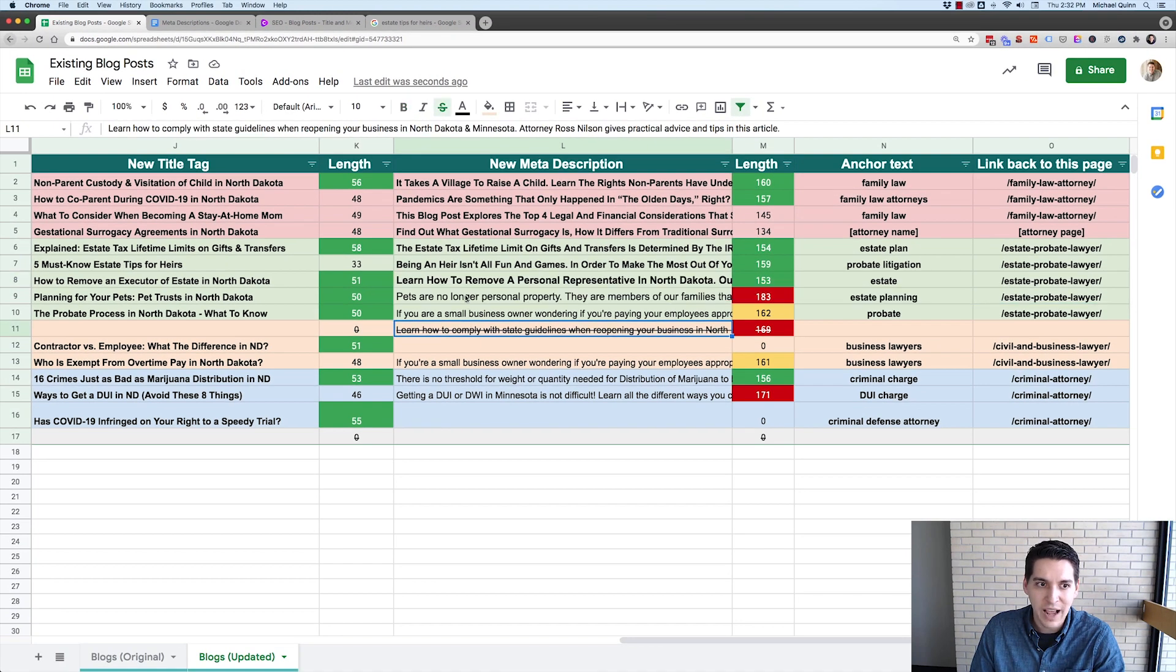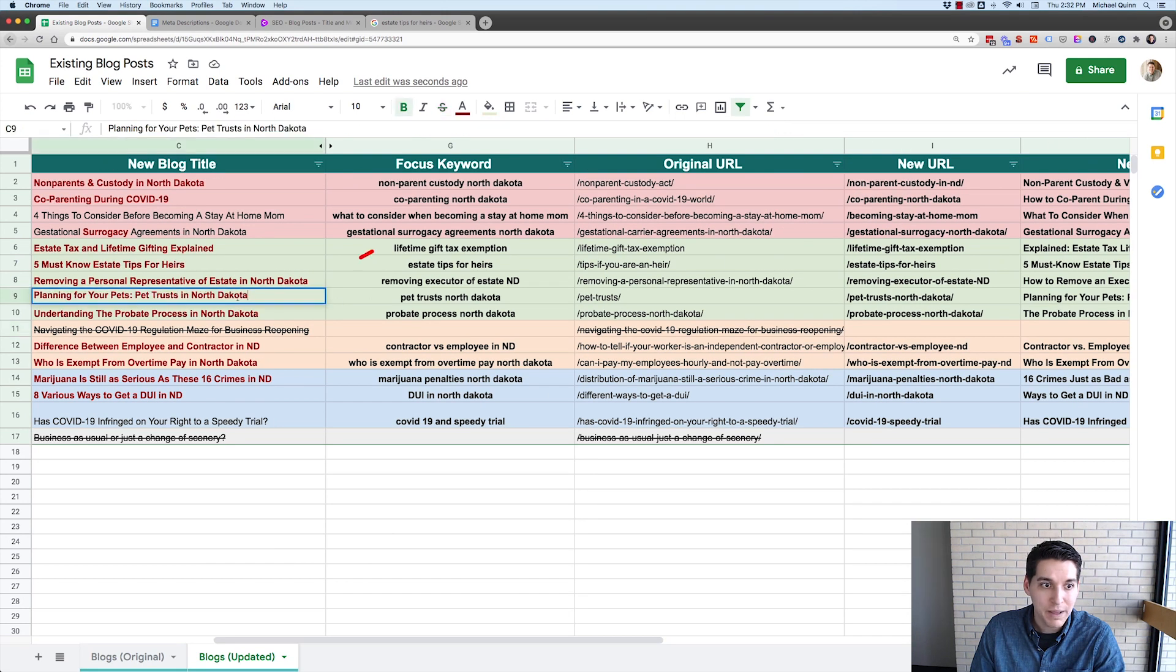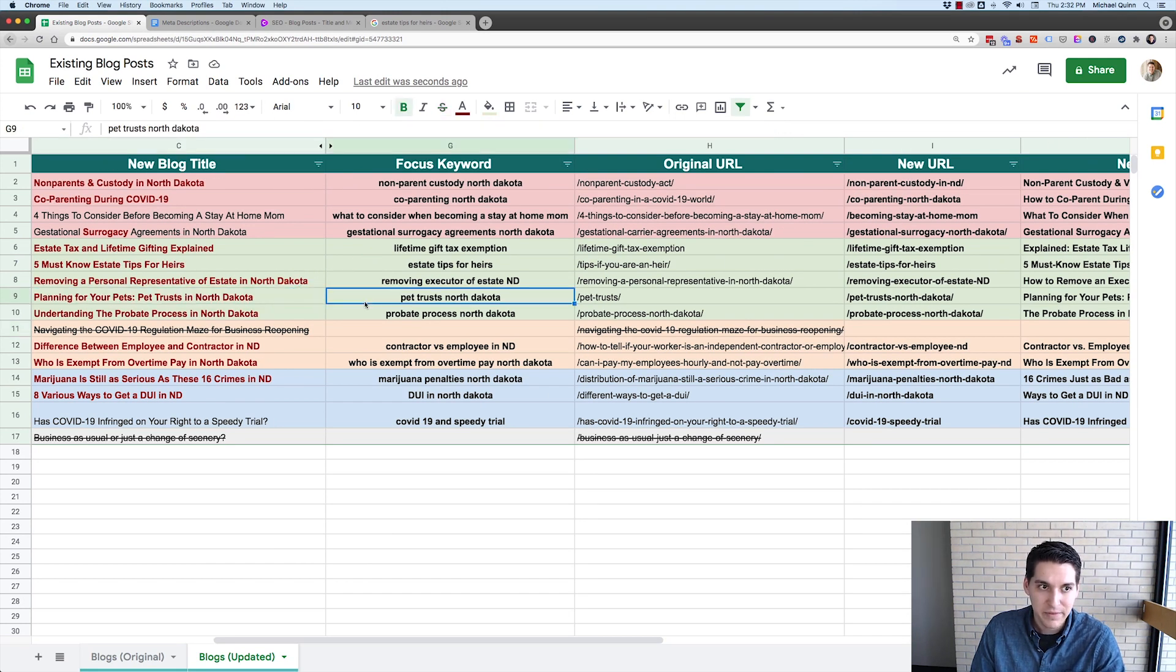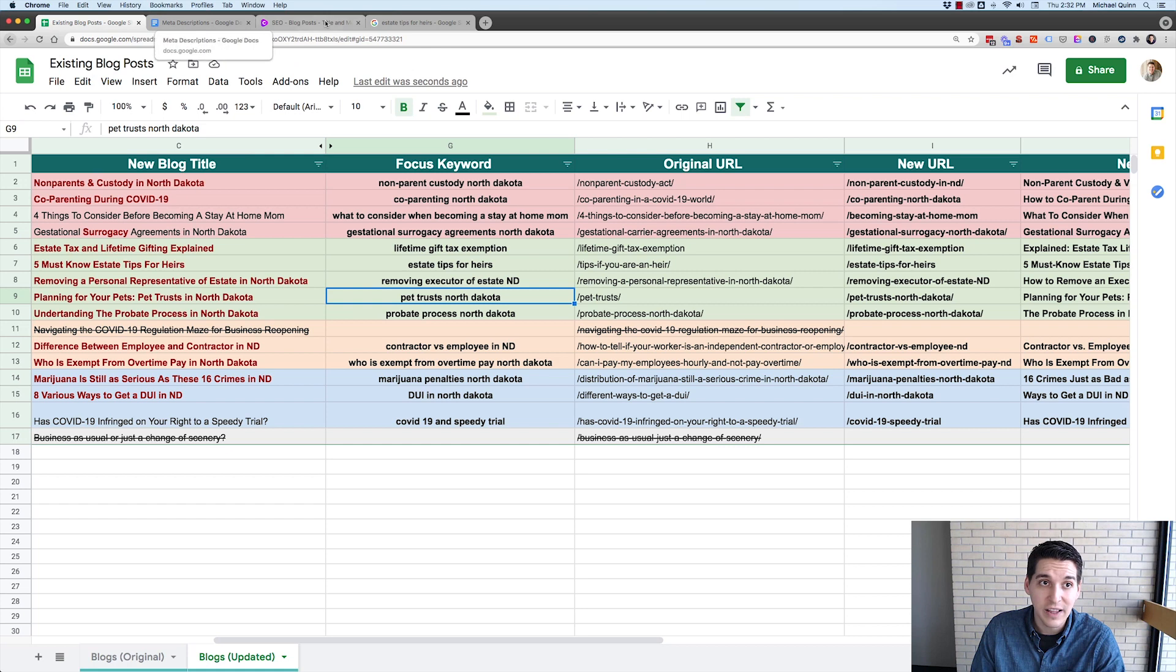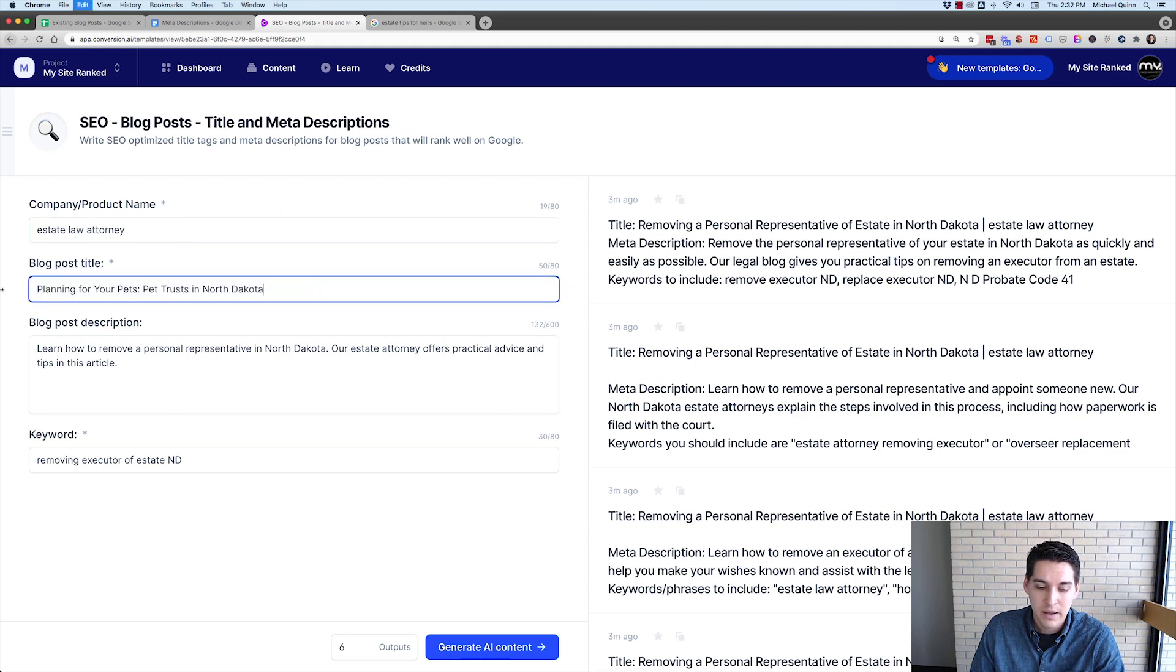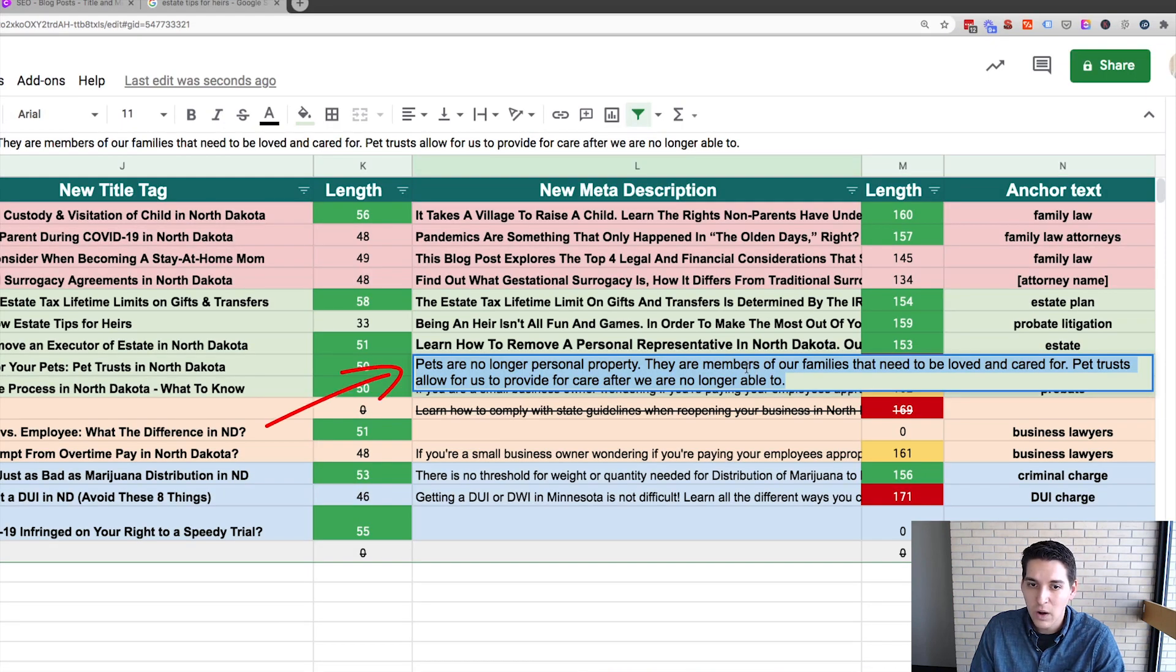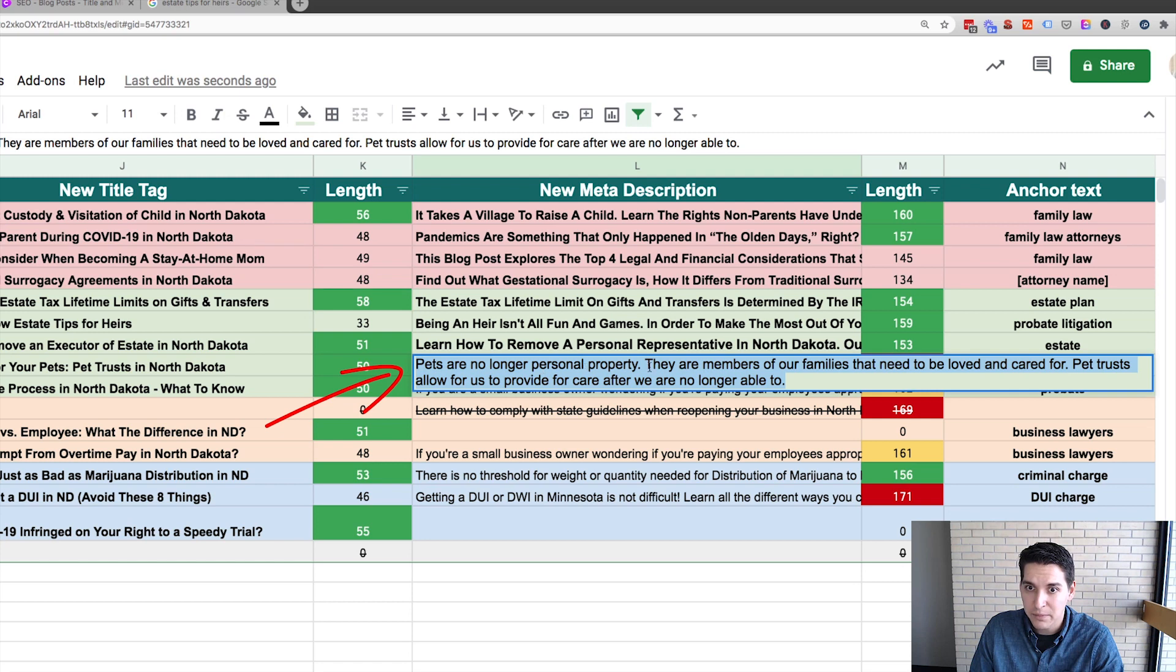So this next one is going to be for pet trusts. Ooh, this should be fun. So did you know there's such a thing as a pet trust? So for that, we're still going to leave the company name as estate law attorney, but now our blog post title is planning for your pets, pet trusts in North Dakota.